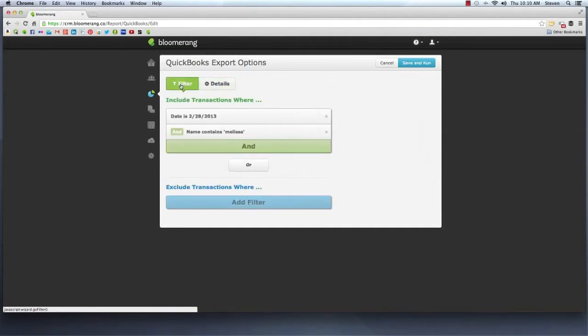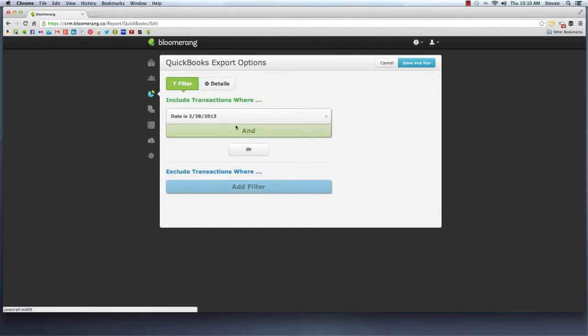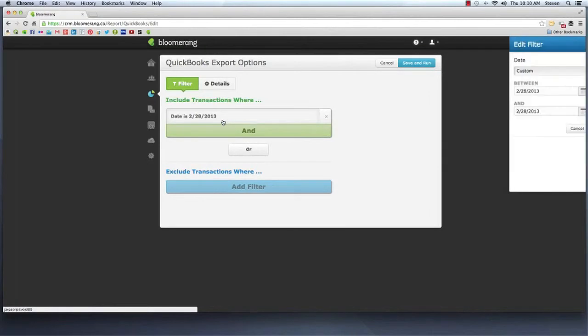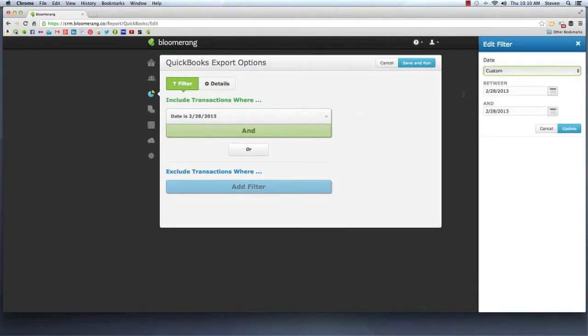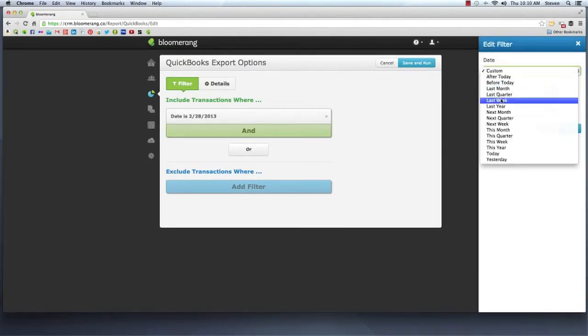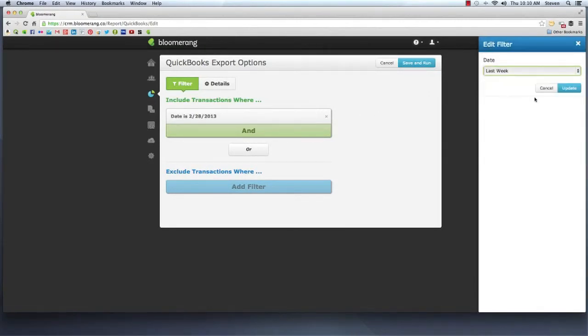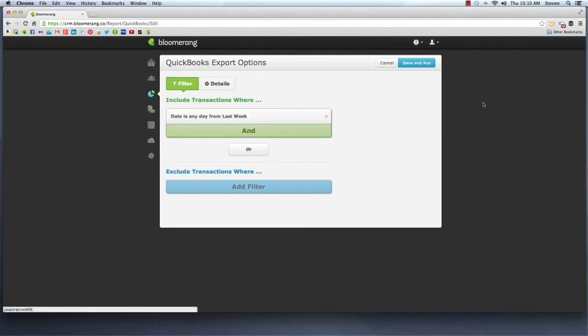The export options allow you to further refine how transactions are grouped into deposits and include additional details for each transaction, such as donor name and payment method.